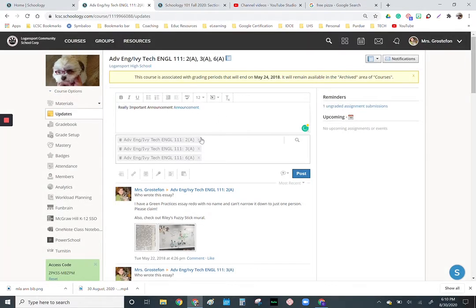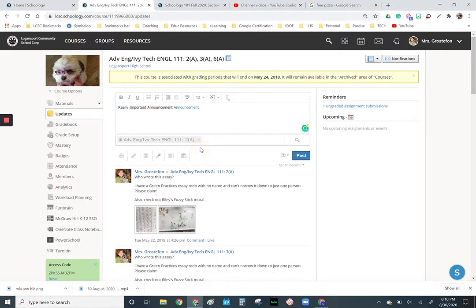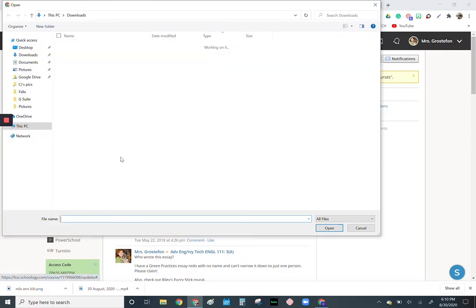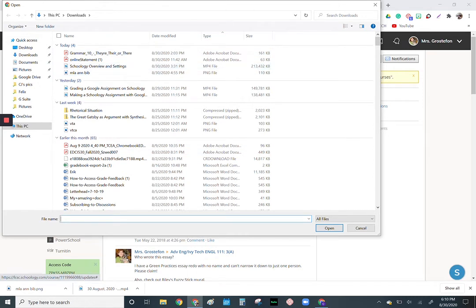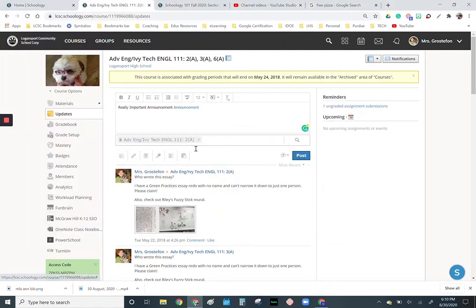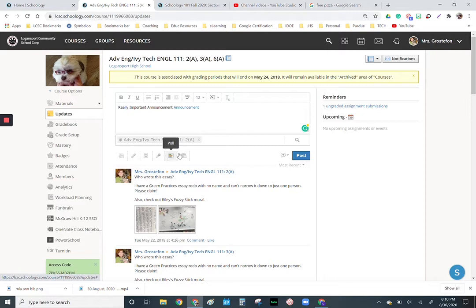My classes are linked. If I only want one class to see this, I can turn these off. I can post all sorts of files. I can post anything that is in my laptop with the file. I can put a link here, import from my resources, do an audio video recording, or give a poll.